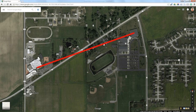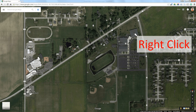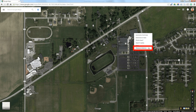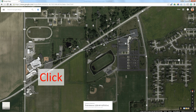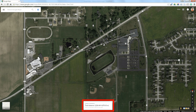Google Maps will actually measure that for you. Point to the starting location, right-click, and from the drop-down menu select 'Measure distance.' Then click at the other end of the distance you want to measure, and Google tells you this particular distance is 2,226.46 feet.